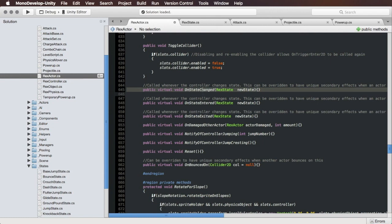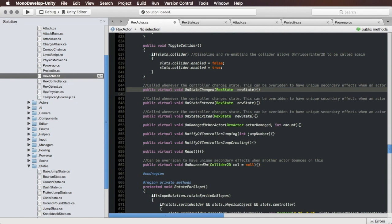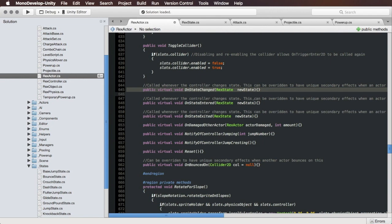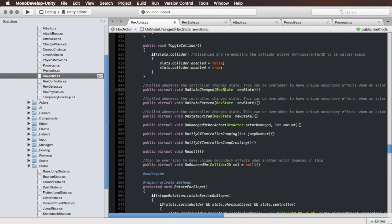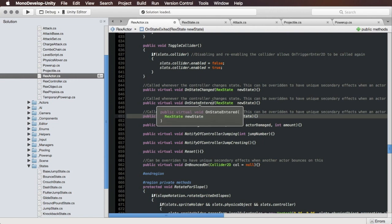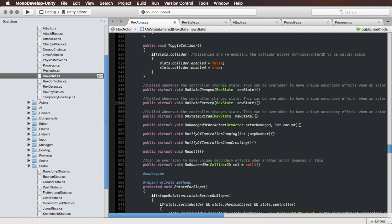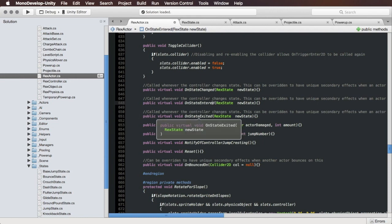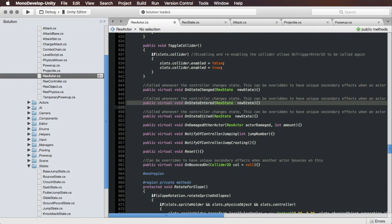For example, if when they're jumping you want it to play a particle effect like you've got the wind blowing out behind them or something, you can do On State Changed and query, is the state they're entering jumping, and if so play this particle effect. On State Entered and On State Exited are very similar to On State Changed, except those are specific to when the state starts and when the state ends. So if you're looking to do something explicitly when the jump begins, you could do On State Entered, or when the jump ends, you could do On State Exited.